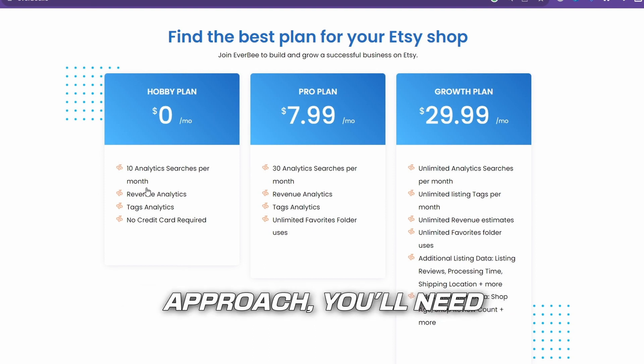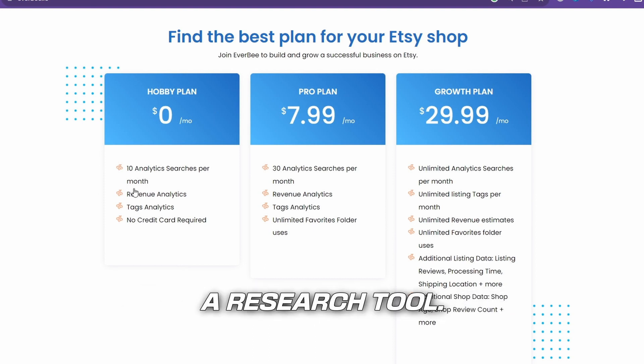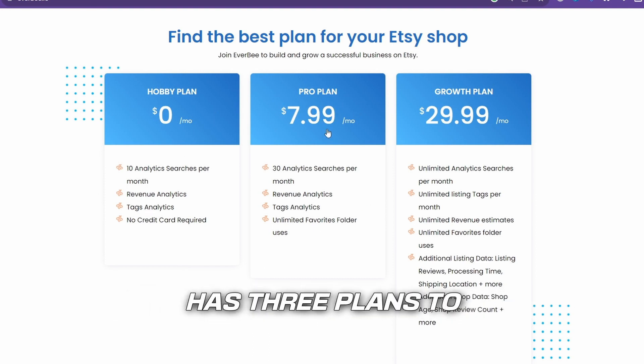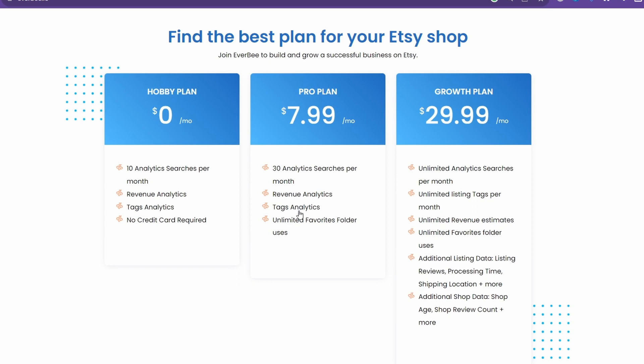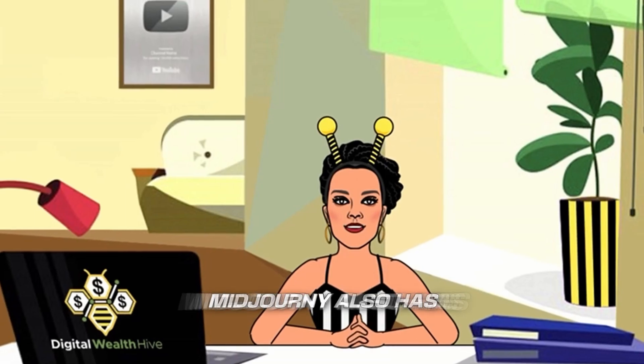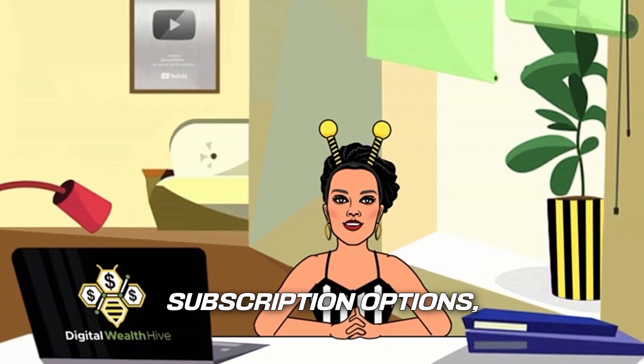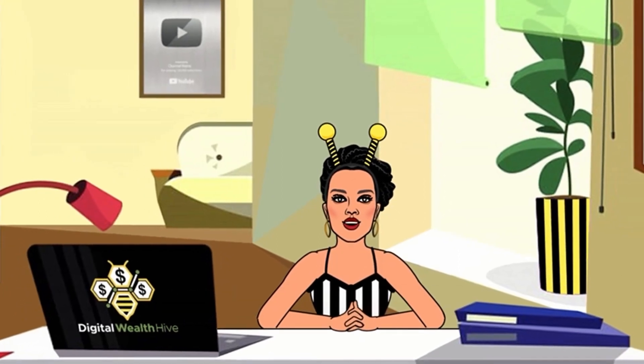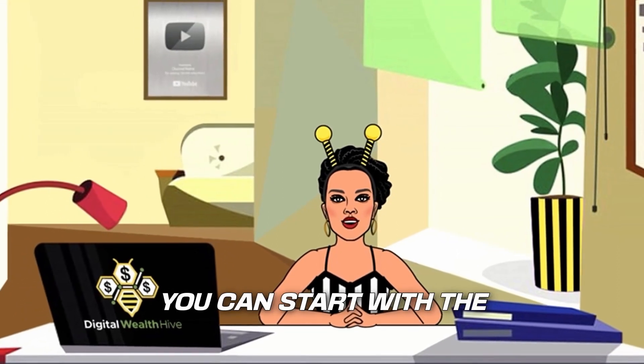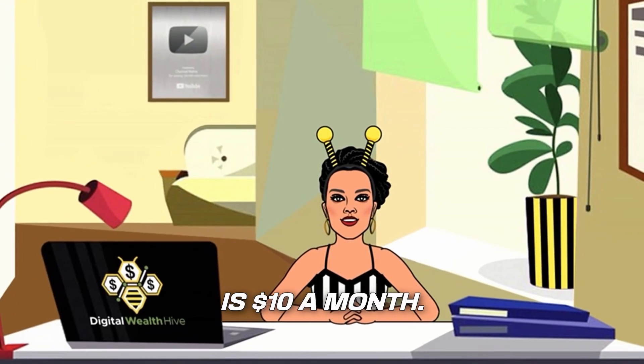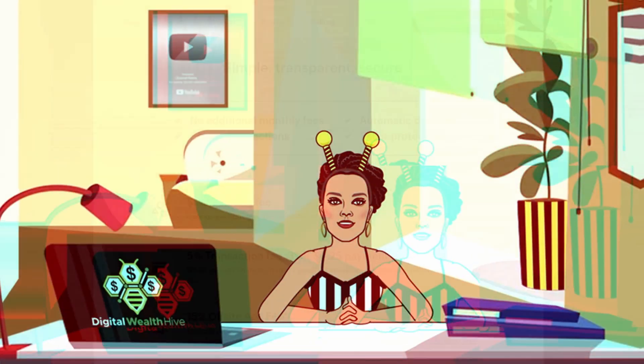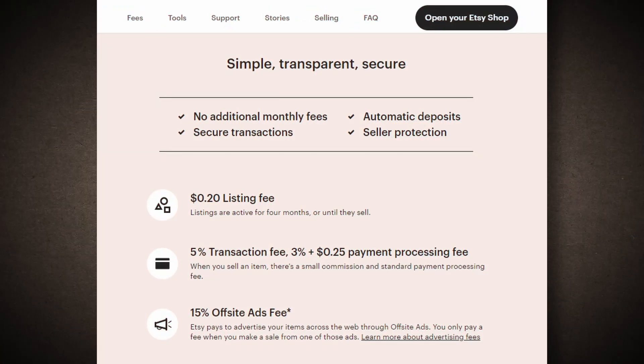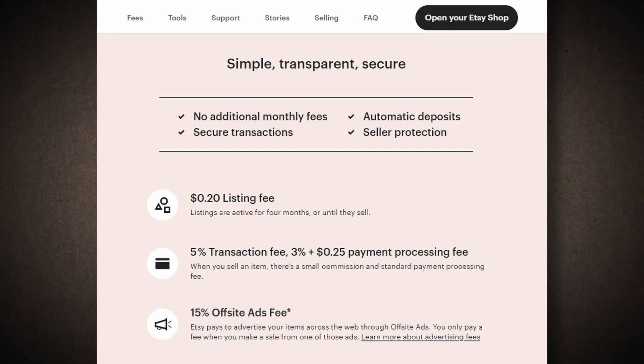Now, for the digital approach, you'll need a research tool. You can use Everbee, which has three plans to choose from. If you need more analytics, the pro plan is recommended. Midjourney also has subscription options, ranging from the lowest to the highest. You can start with the lowest, which is $10 a month. When opening your Etsy store, you can do it for free, but they charge you $0.20 for each listing.